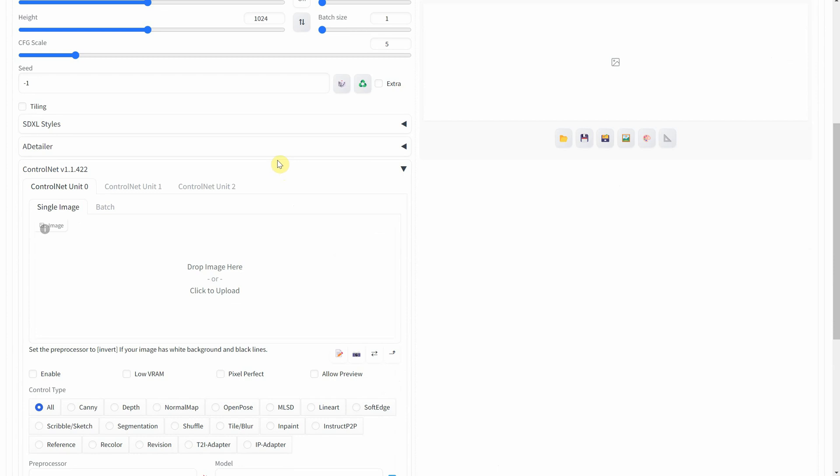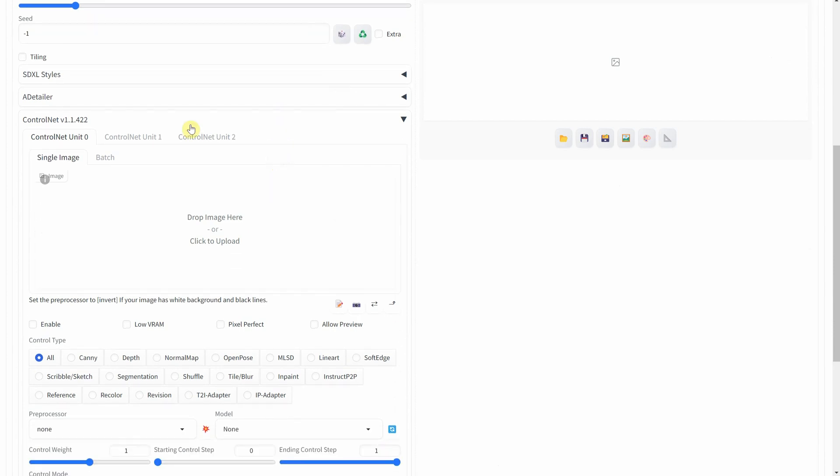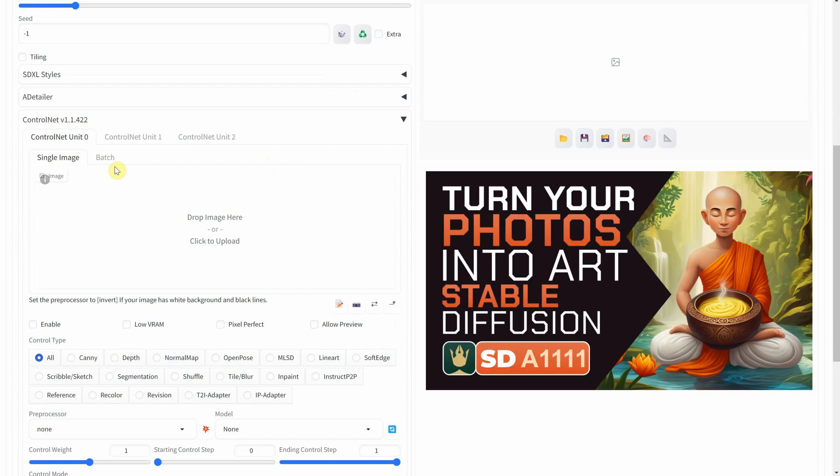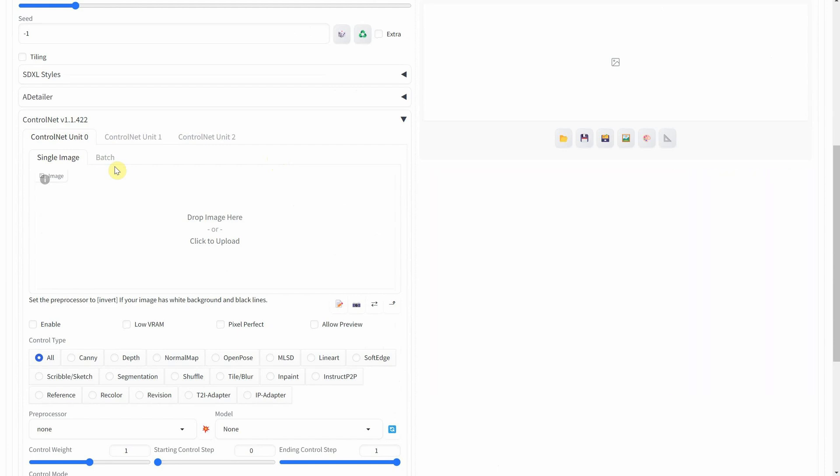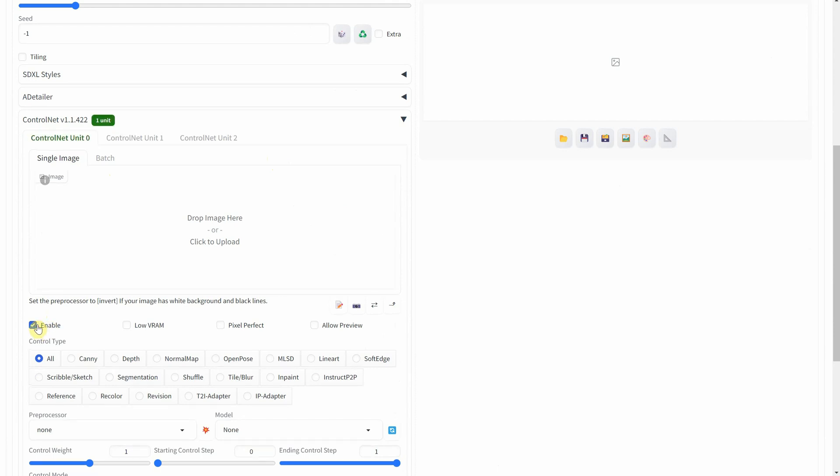Now comes the important part, the ControlNet extension. You need this extension and model to get the same results. Check my other videos to learn how to install and use it. Make sure you check Enable and Pixel Perfect.